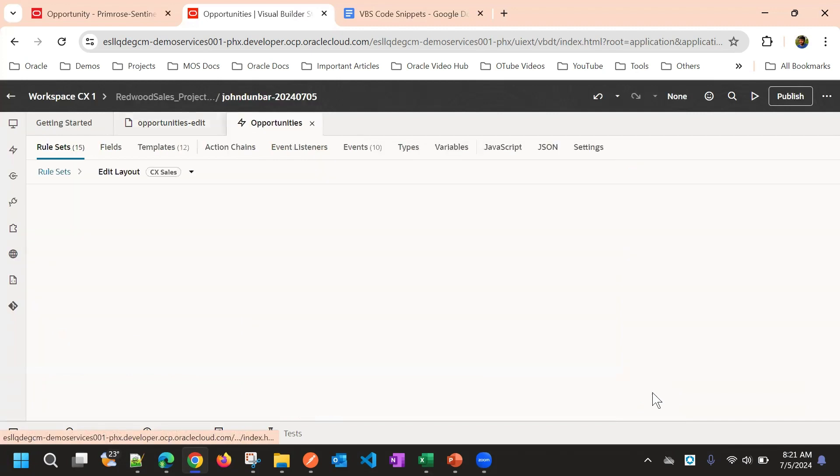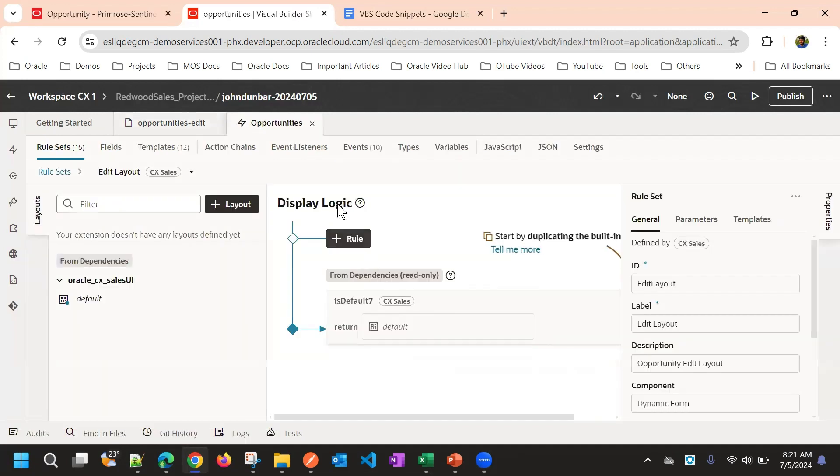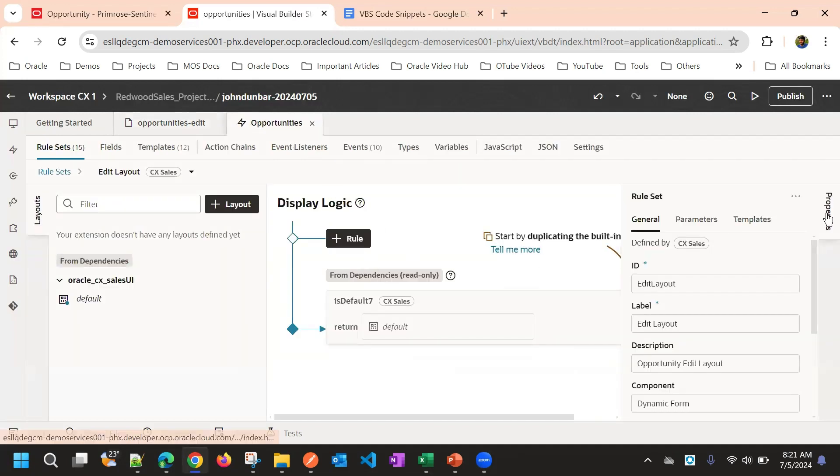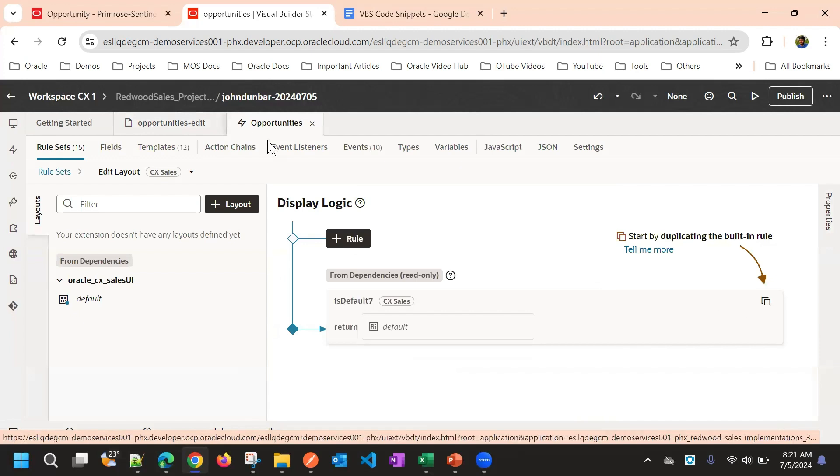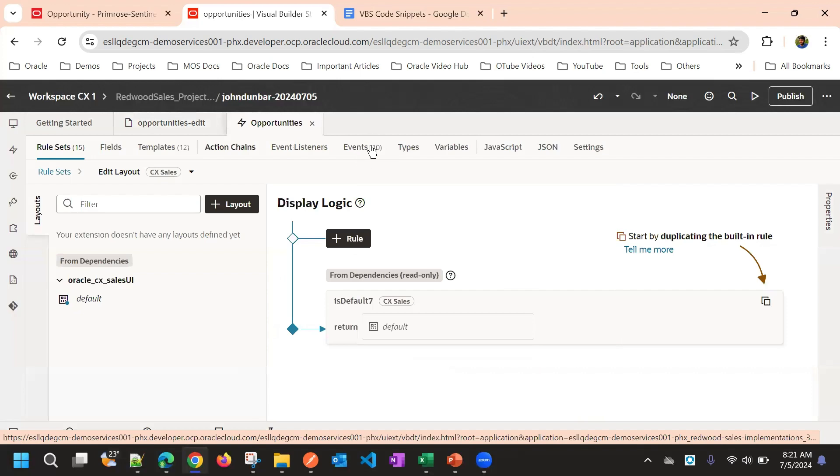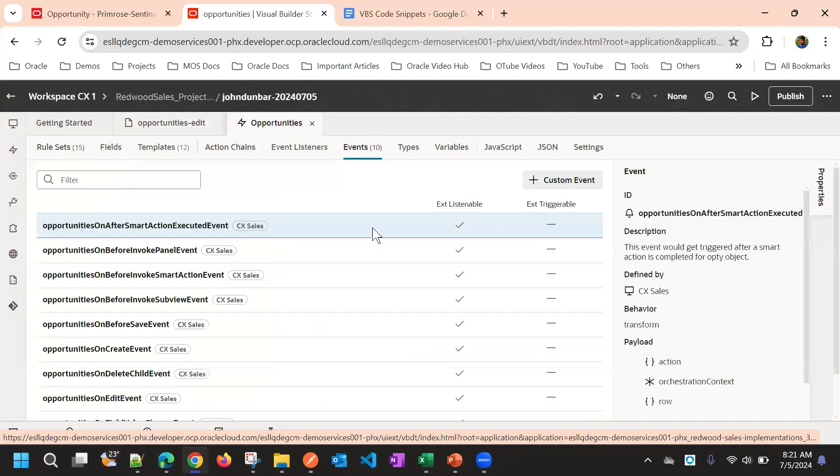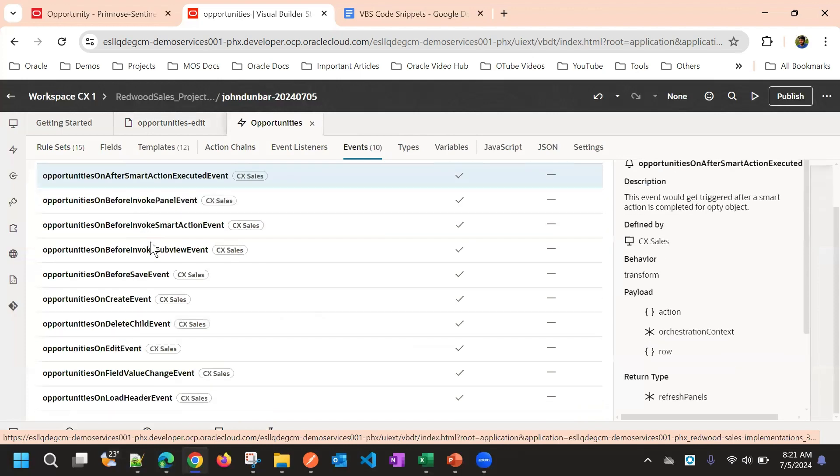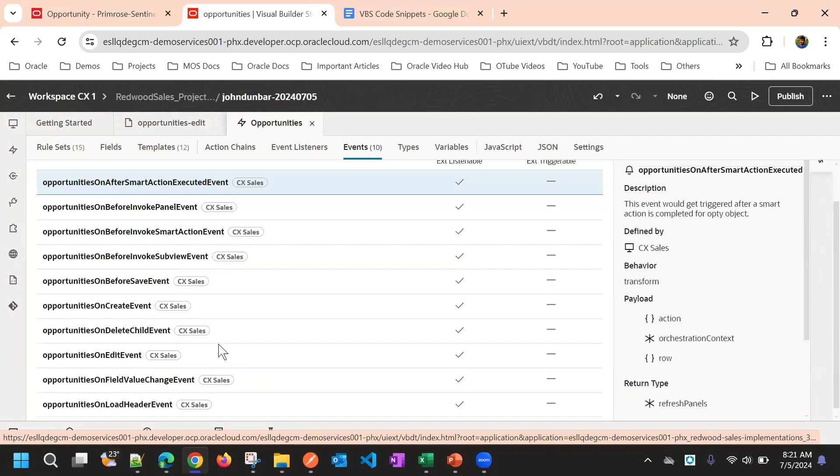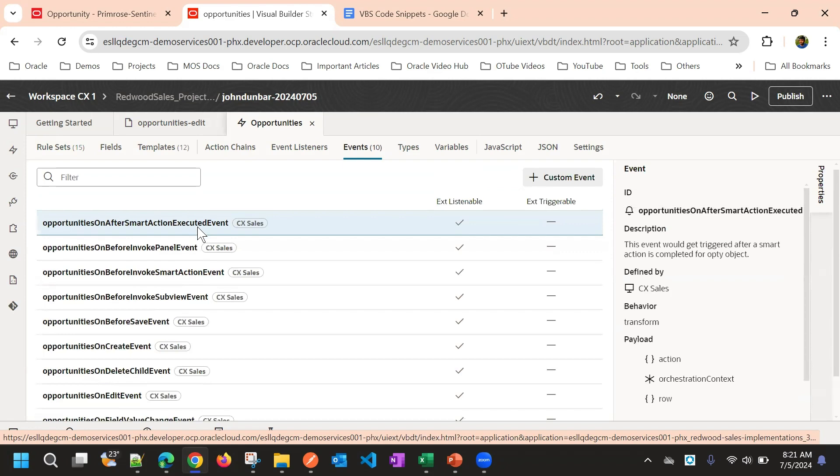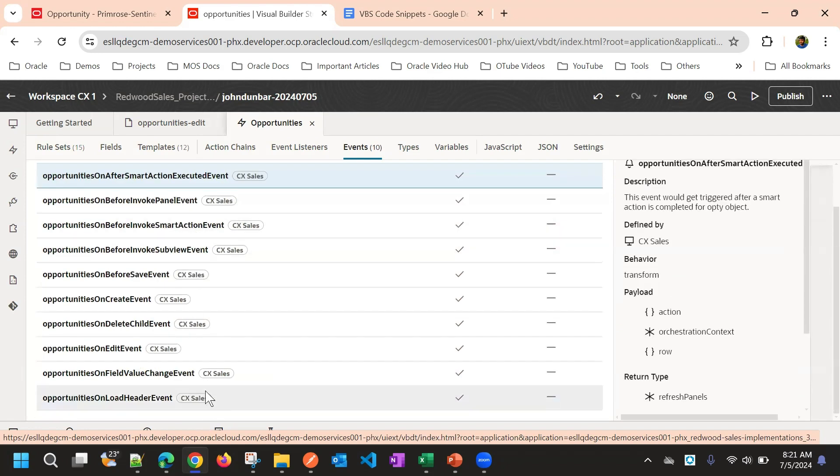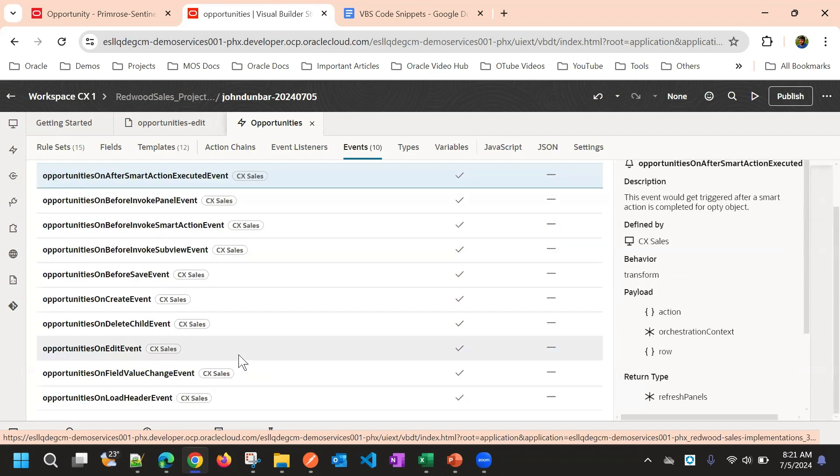We will go to the layout, and here if you observe, you have events tab. This has the list of events, whatever events we have. These are all for CX sales specific events. This is available by default.